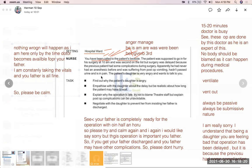Nurse: 'I understand what you mean, and I understand that being a daughter you are feeling bad that the operation has been delayed — but this complication is very rare, please do not panic. Give us some time. The operation for your father is going to happen within 15 to 20 minutes. The doctor has already handled the previous patient and that patient is safe, so the doctor will be coming here soon.'